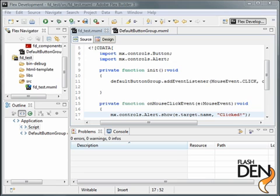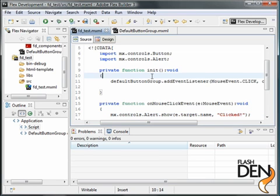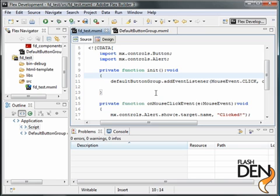So back in Flex, one of the last things we want to do is show how to modify some of the component elements within the component itself. For example, you saw it was a cancel button with a default OK button. Let's say we wanted to change the text on one of the buttons.